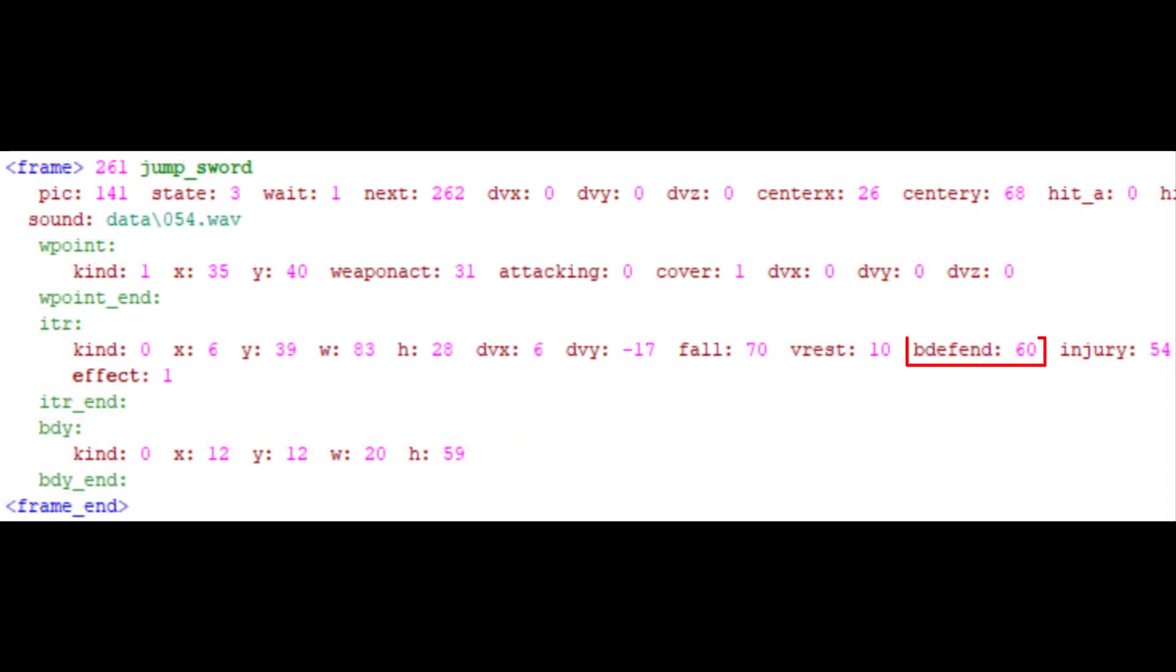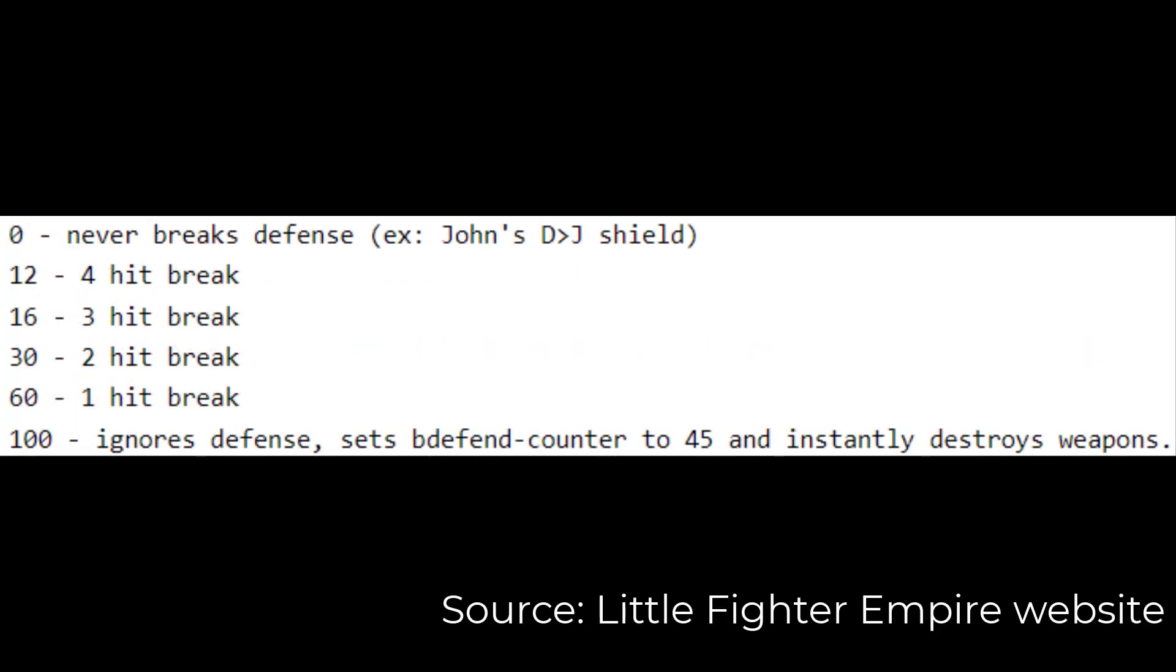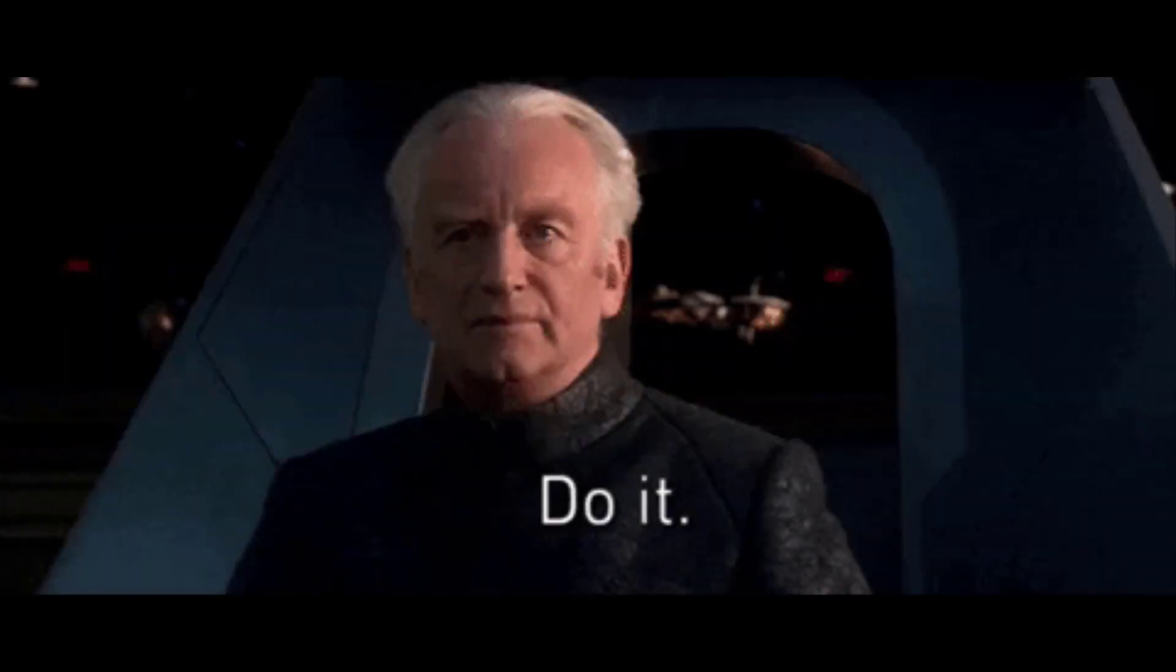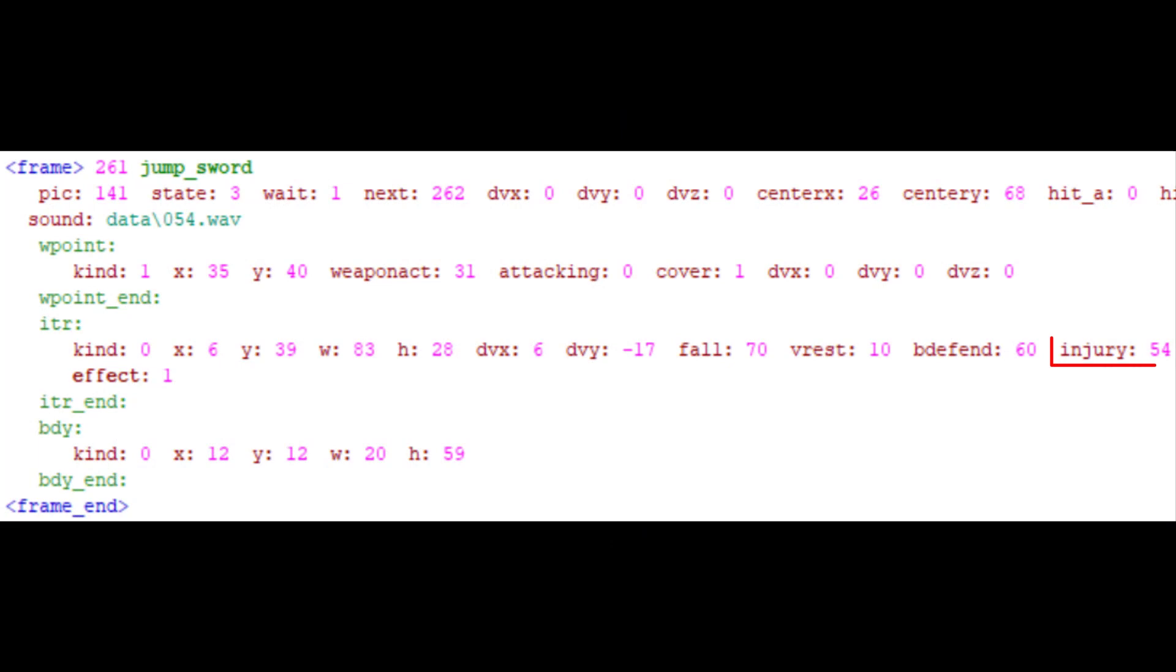BDefense determines whether a character can block the attack or he will go to the broken defense frames. I have another image here. Try using BDefense with different values to see what happens. I won't do everything for you. You have to test it yourself.